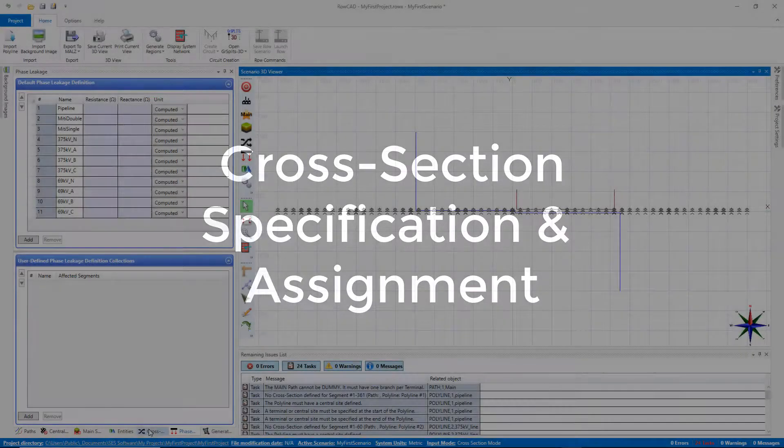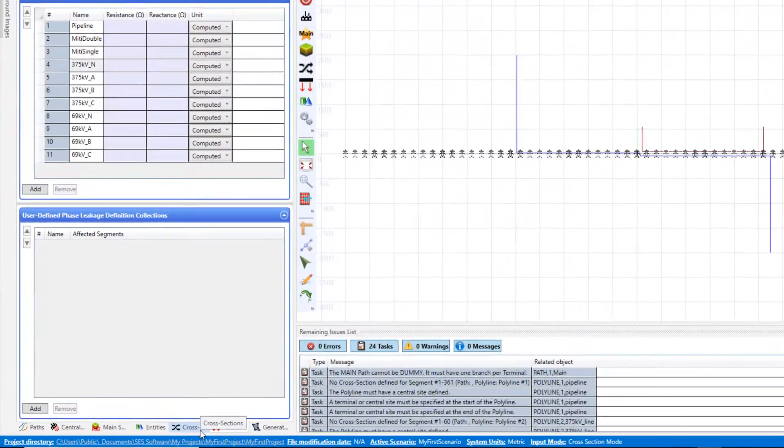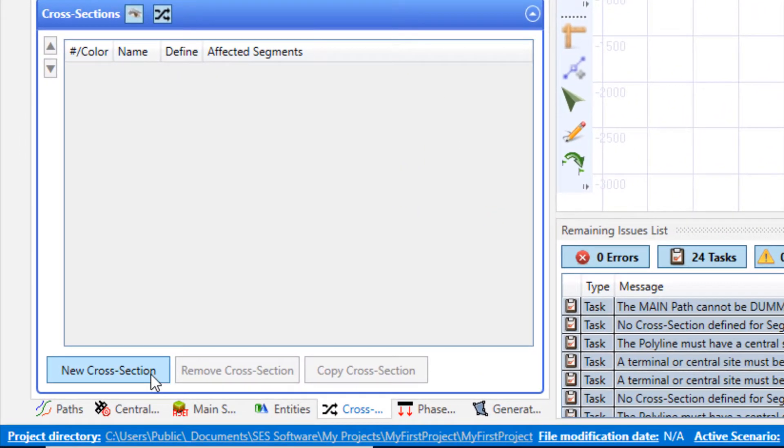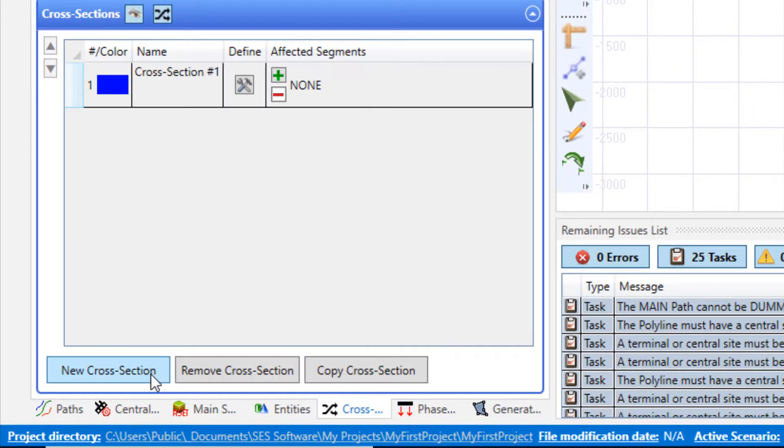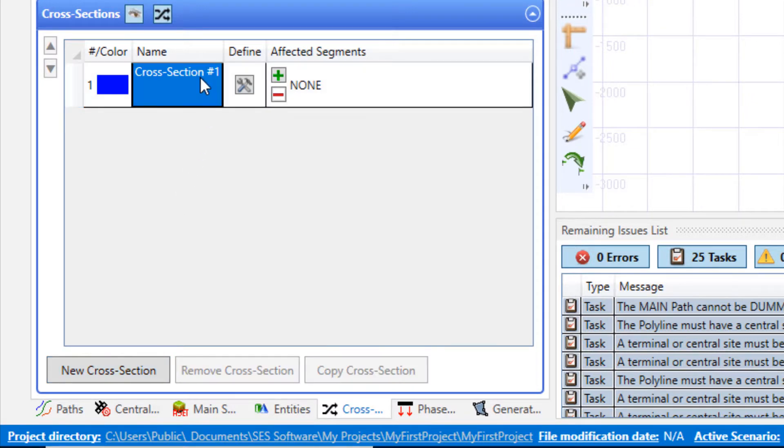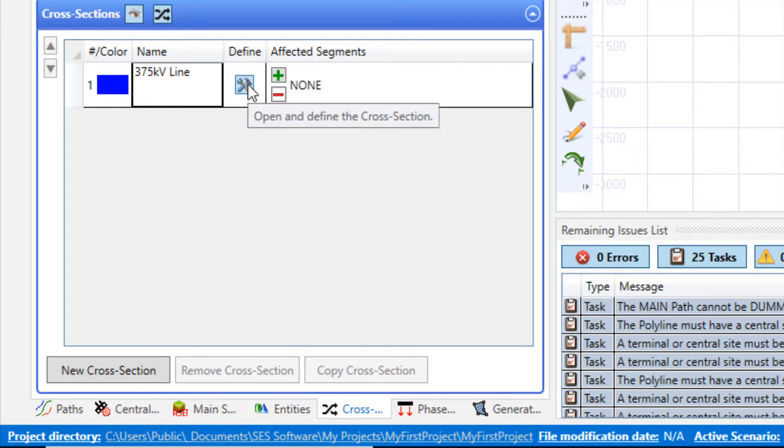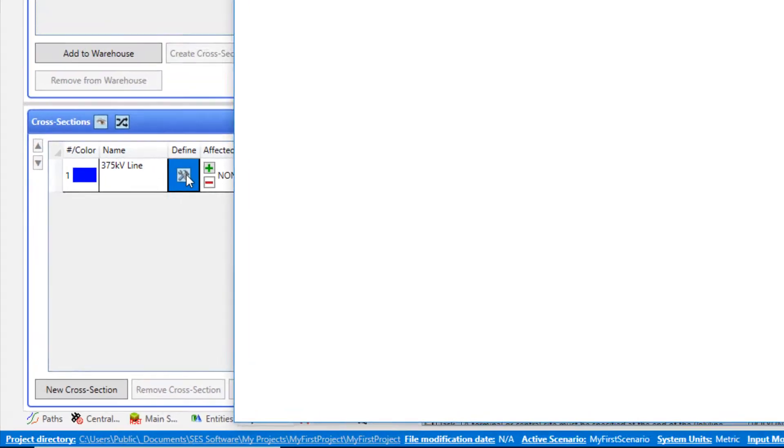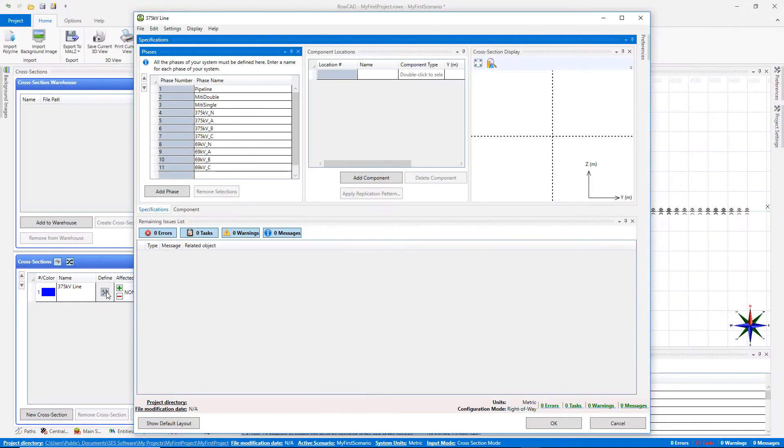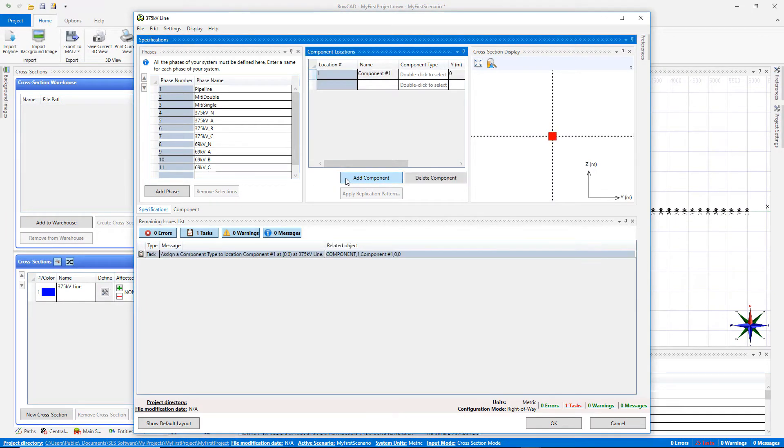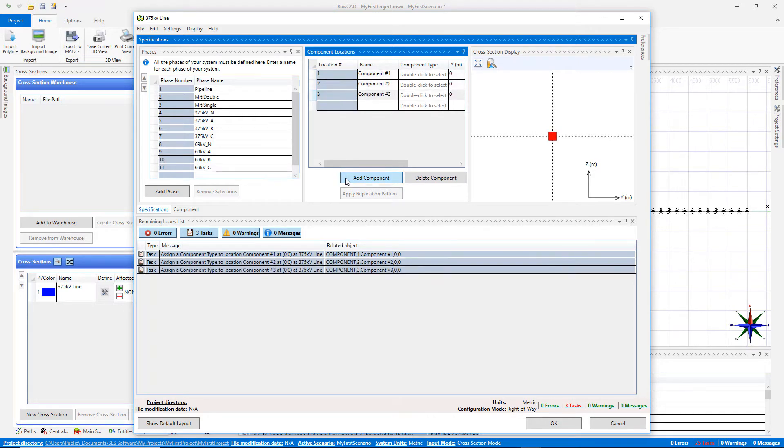Next step is defining the cross-section which provides the configuration associated to each polyline. Add a new cross-section for each polyline defined in the system and rename them accordingly. Then click on the define button to invoke SCS cross-section editor.